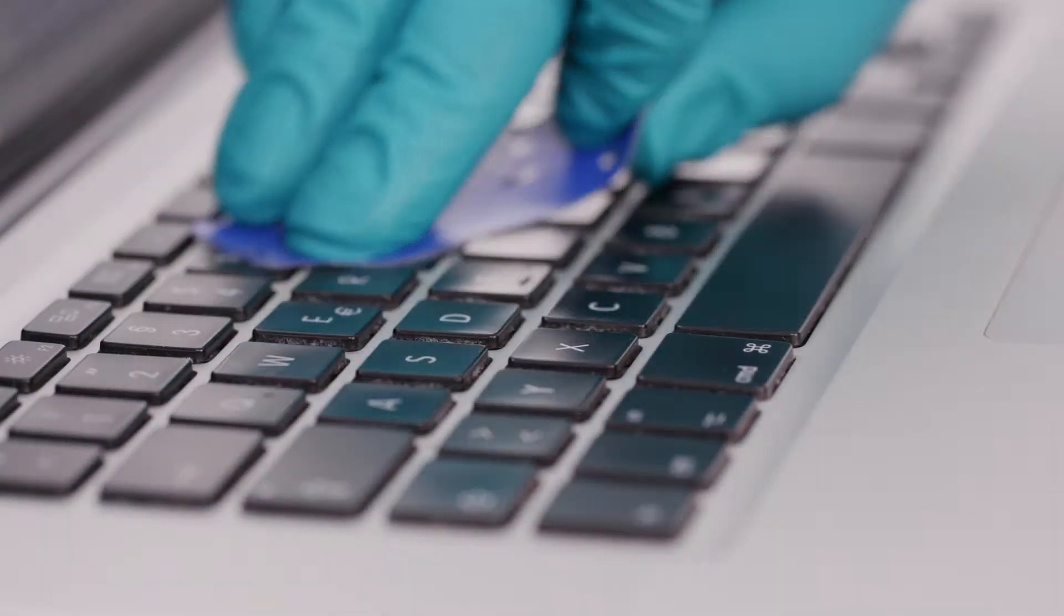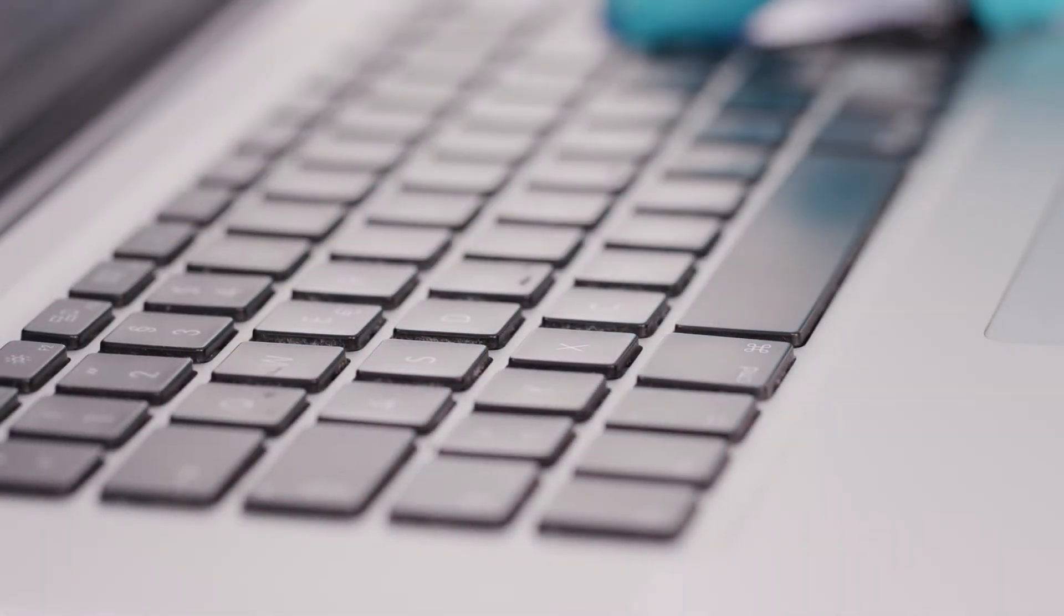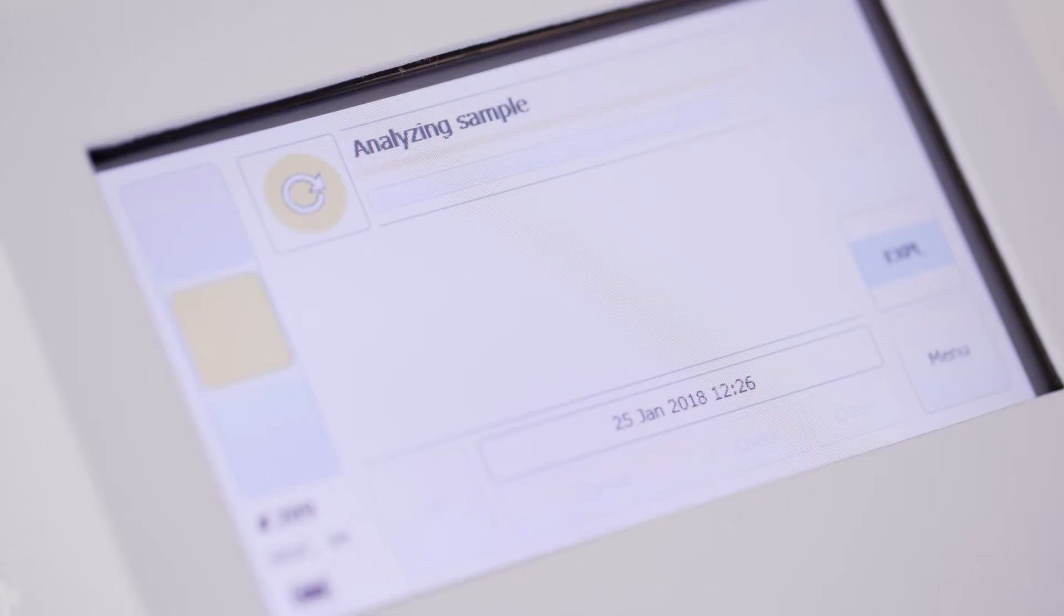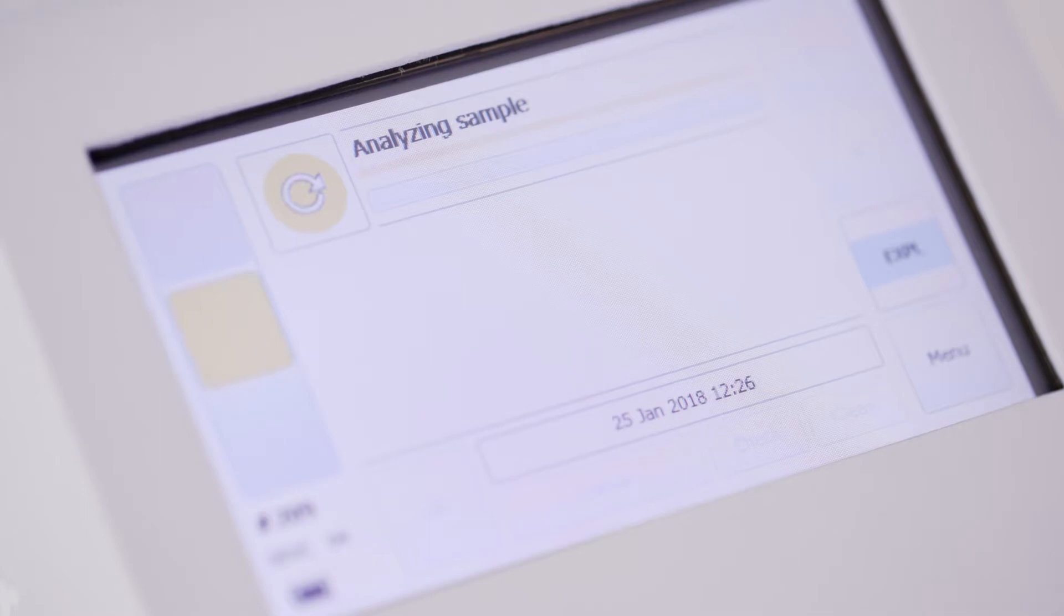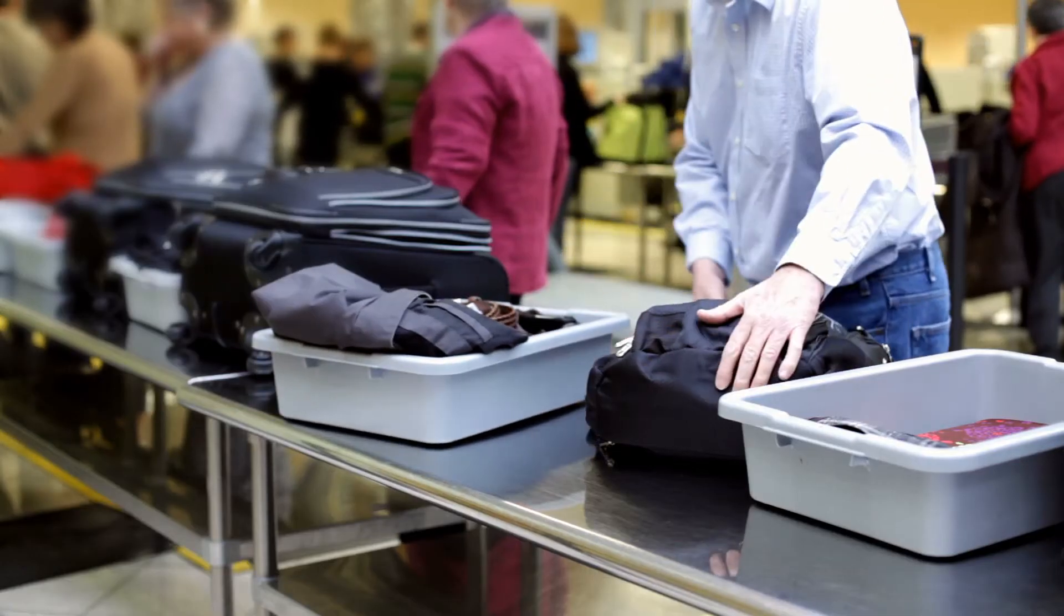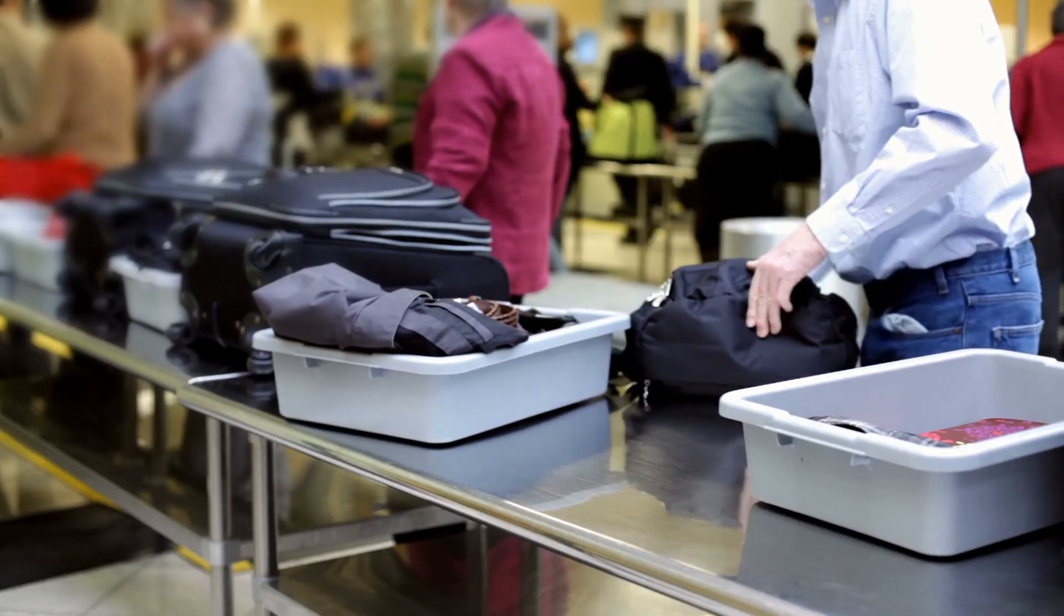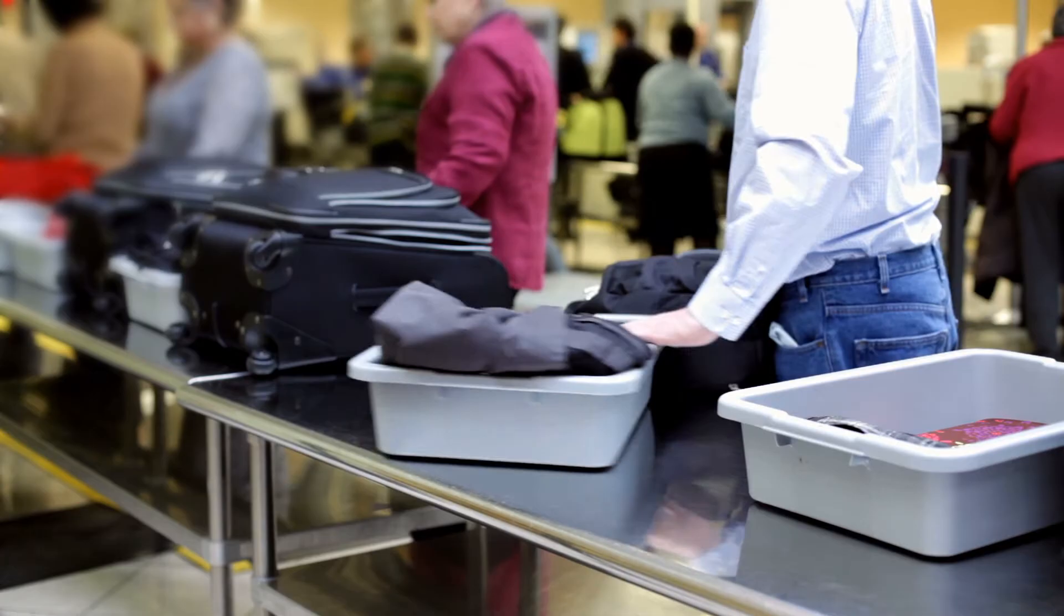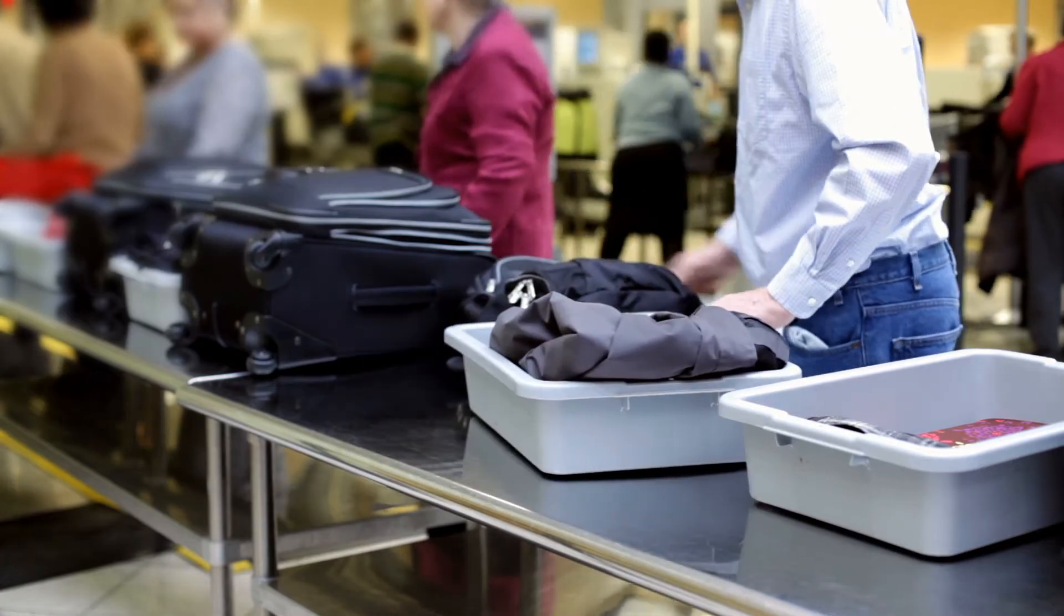In swab mode, the Roadrunner detects the presence of non-volatile explosives or drug compounds. This mode is used to check persons or personal property.